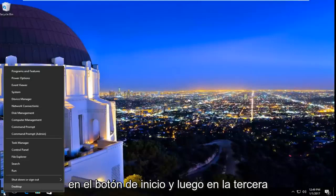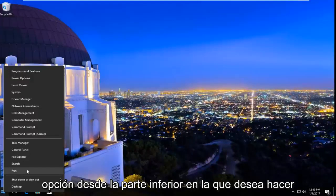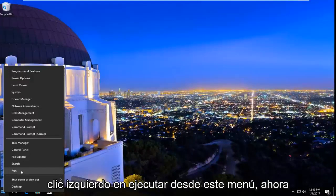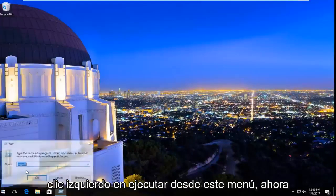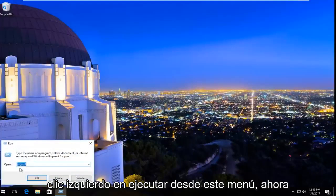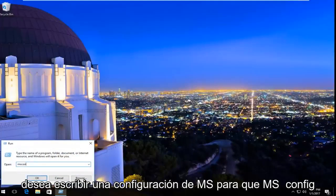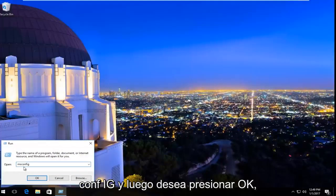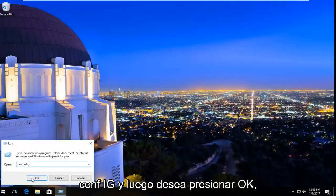We're going to start by right-clicking on the Start button, and then the third option from the bottom, you want to left-click on Run from this menu. Now you want to type in msconfig — m-s-c-o-n-f-i-g — and then hit OK.